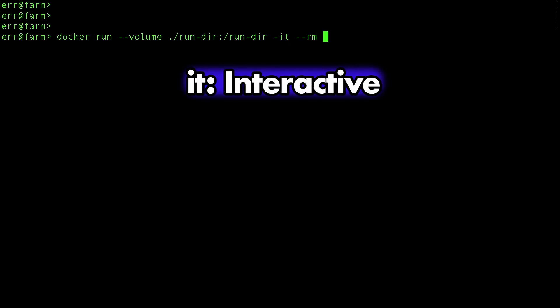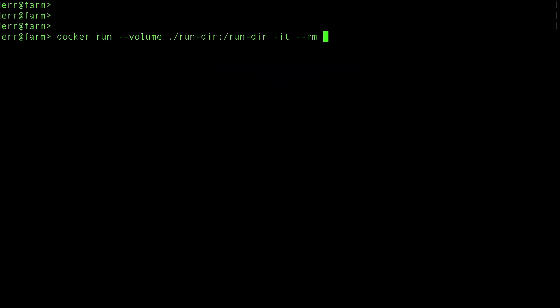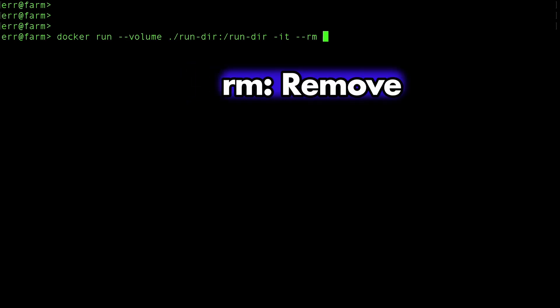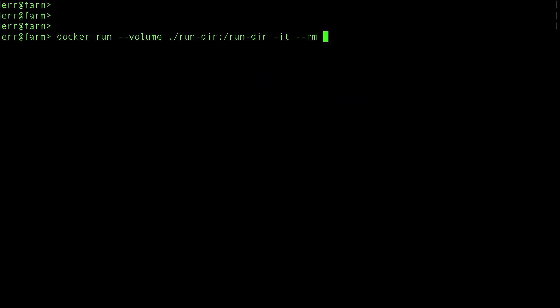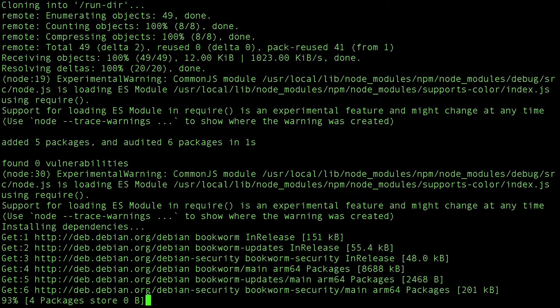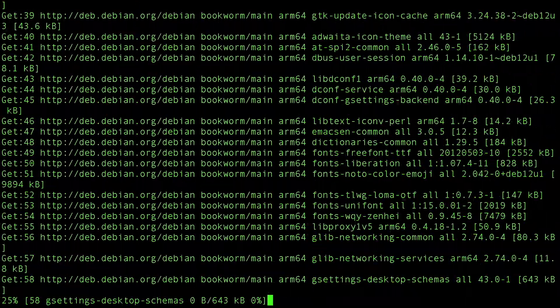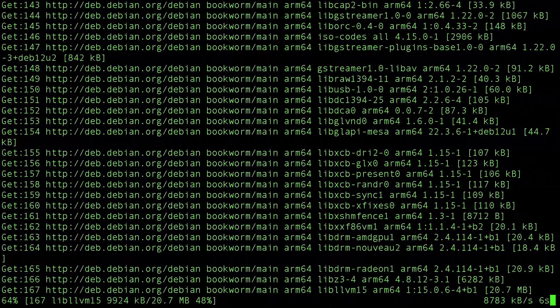Then, the it parameter makes the run interactive in the terminal, and rm will automatically delete the container when the run is done. Then we add the image name we built, and finally the command to run inside the container, which is our test run script that was cloned during the build.